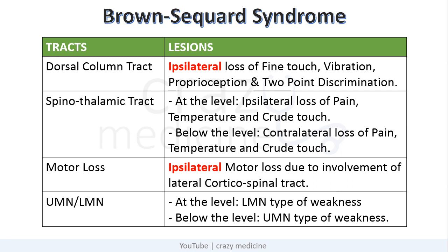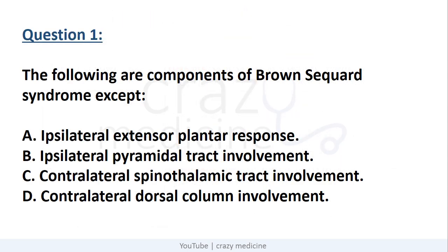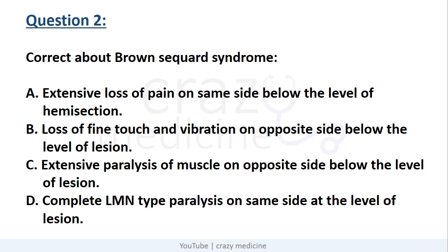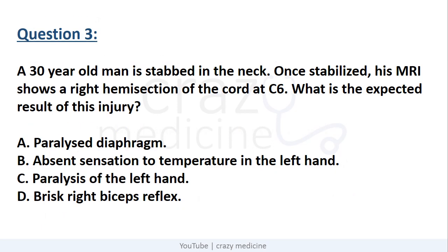In the next three slides I have uploaded questions related to Brown Sequard Syndrome. Try to attempt them and write the answer in the comments with reason. This is question number one, this is question number two, and this is question number three.